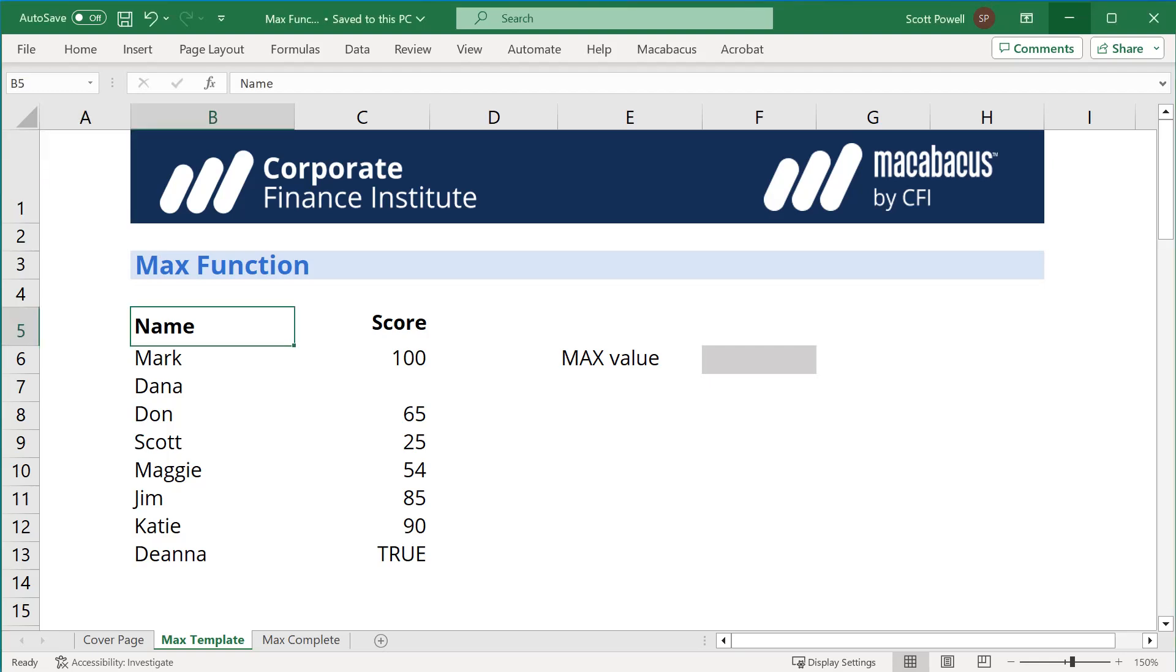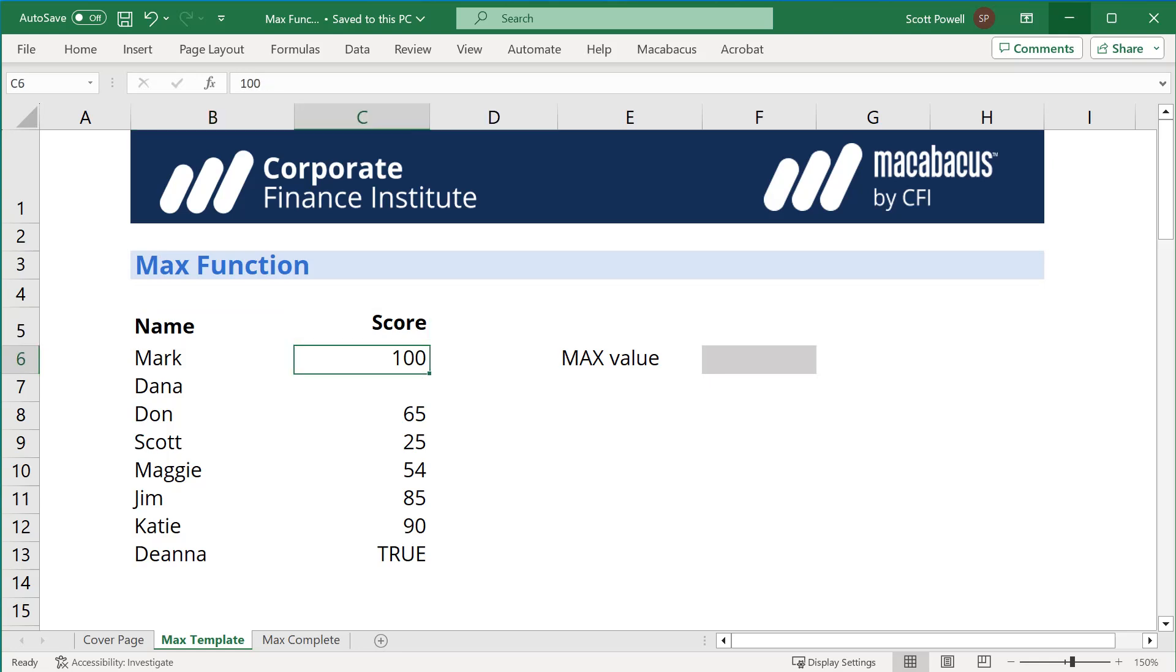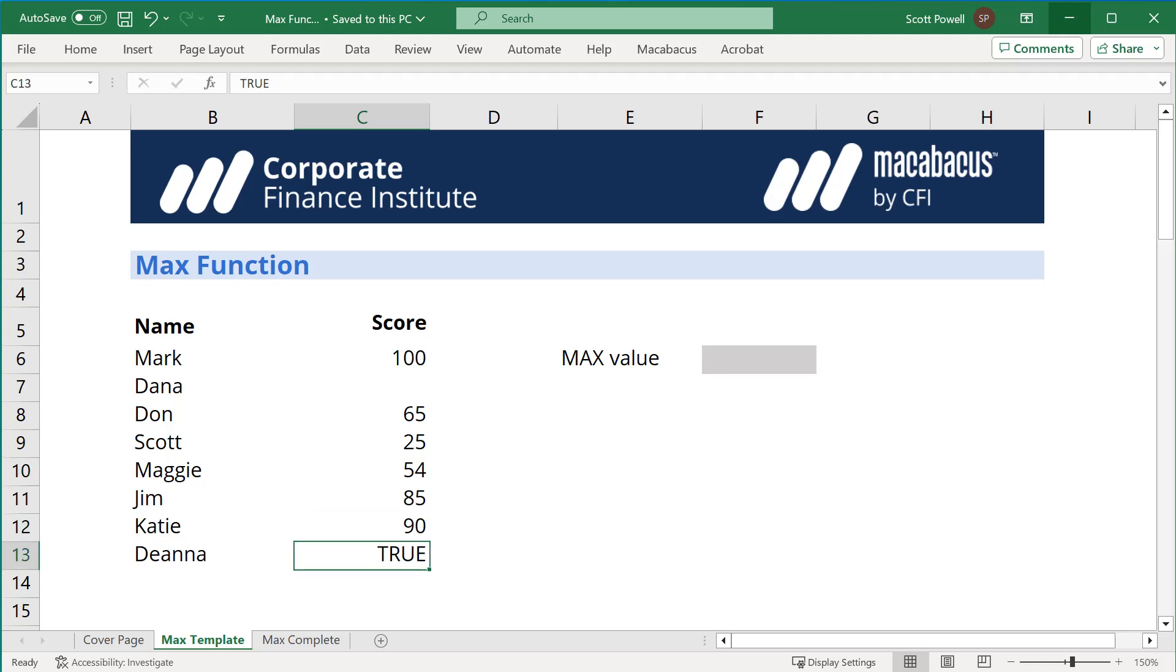We have various people and their scores on the exams, but Dana does not have a score and Deanna down here doesn't have a score—in fact, it's a true-false statement. The neat thing about MAX is it will actually ignore those, either spaces or something that says true.